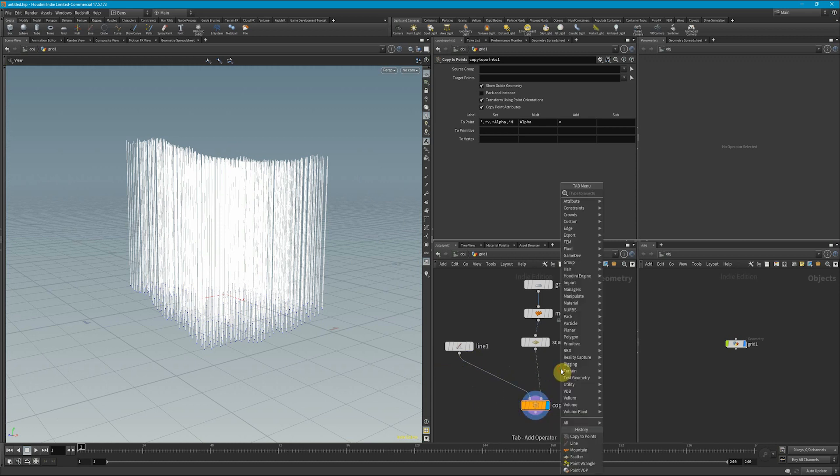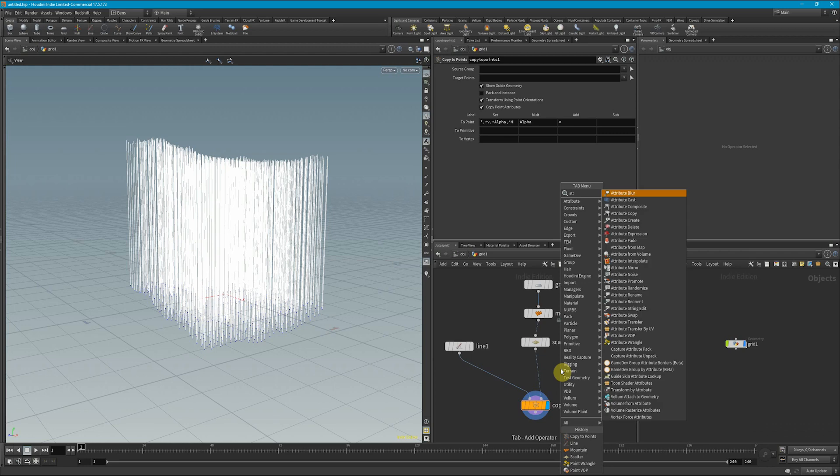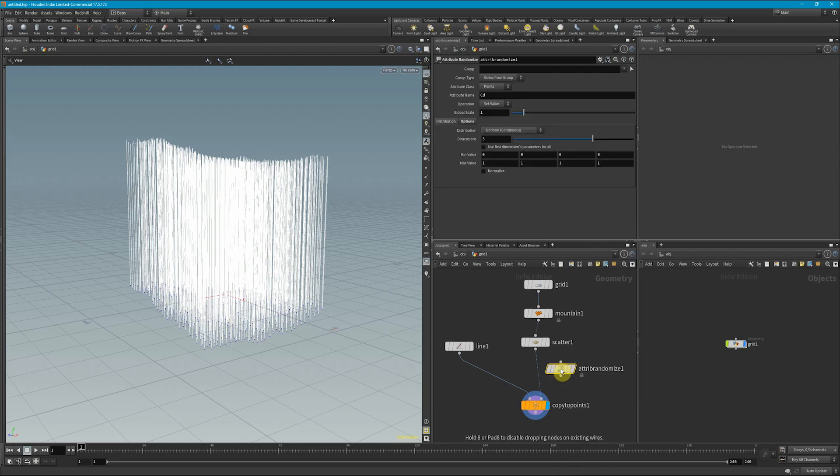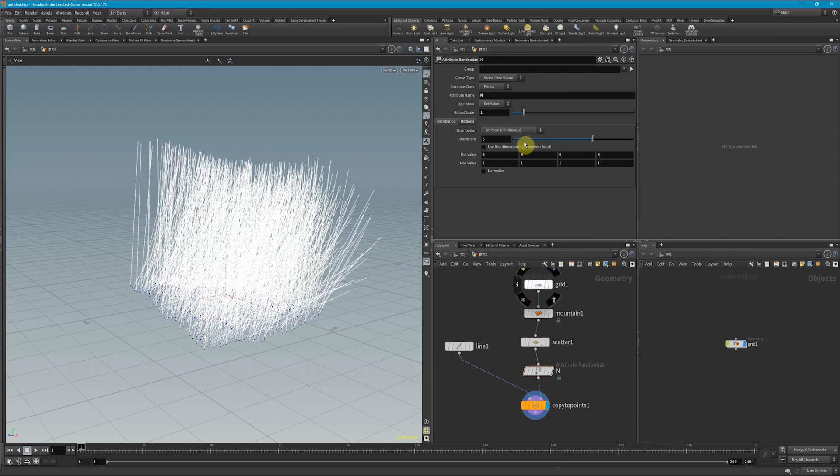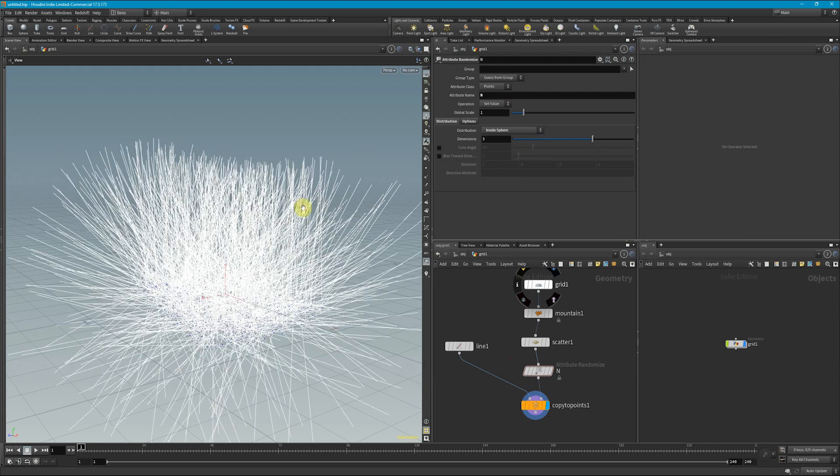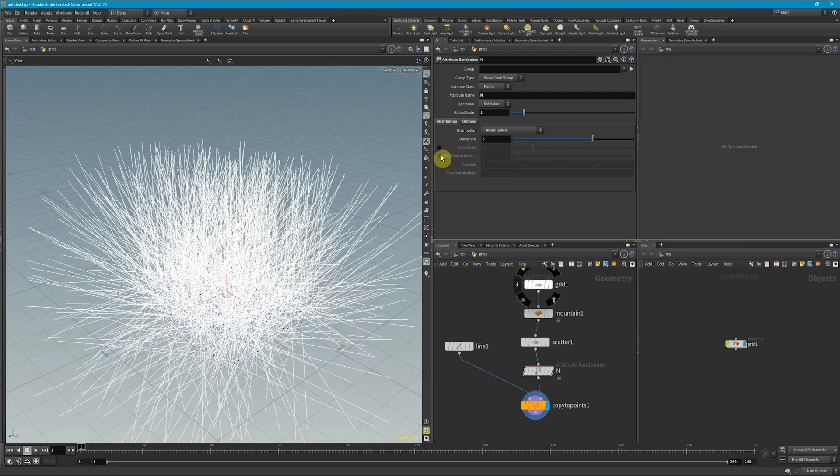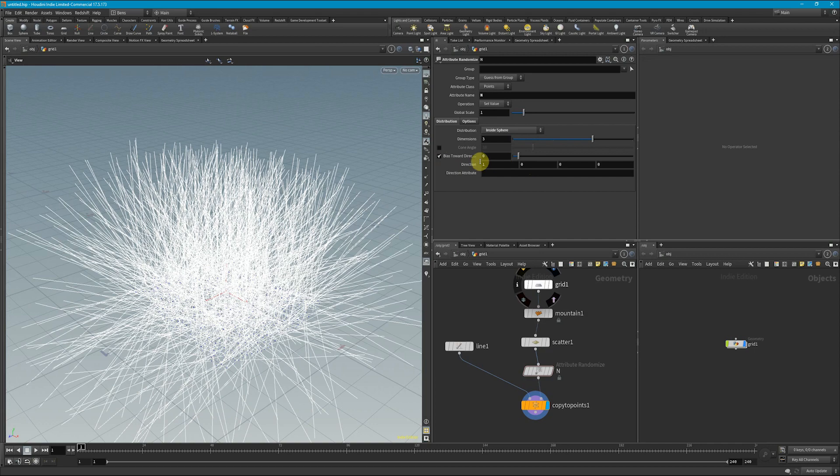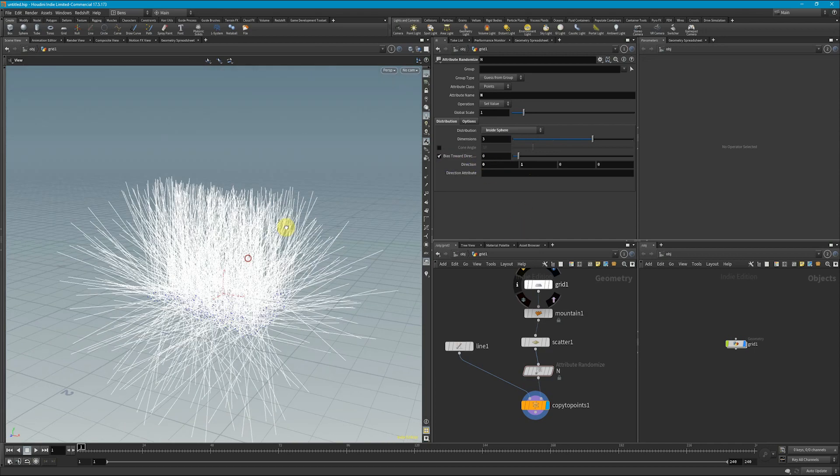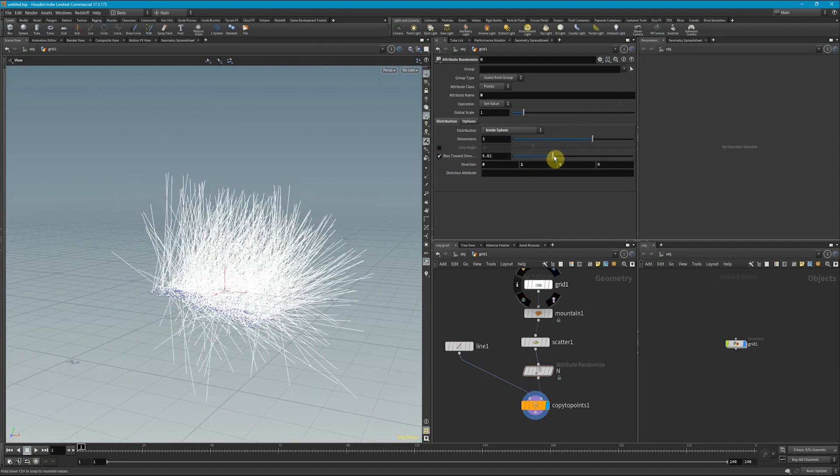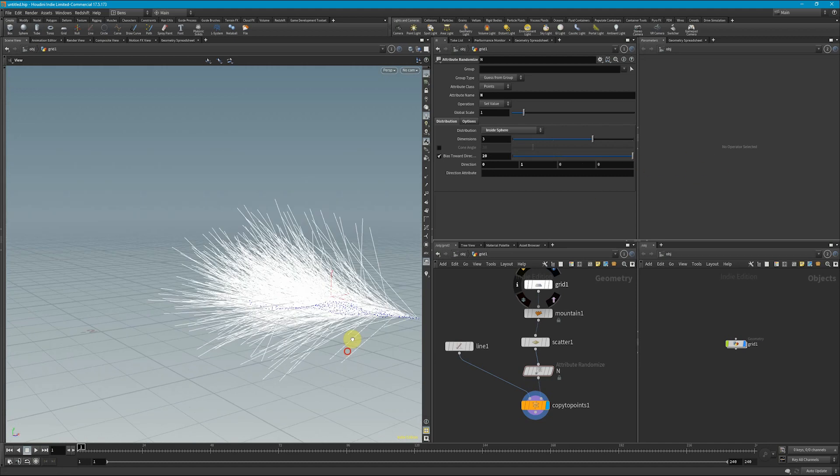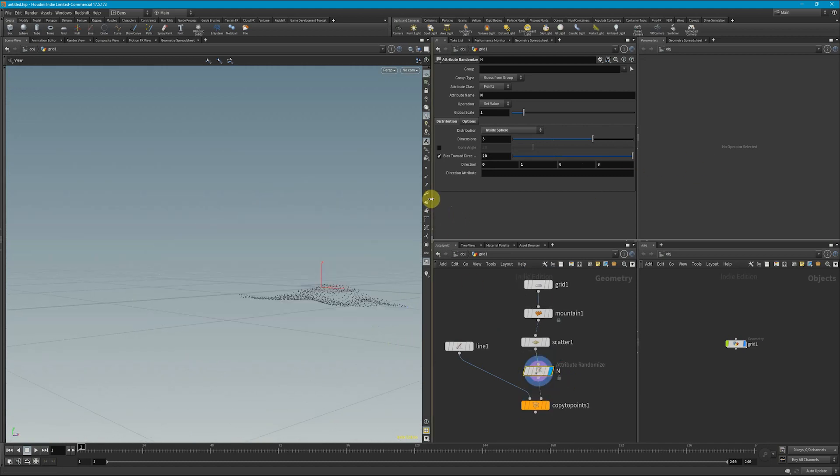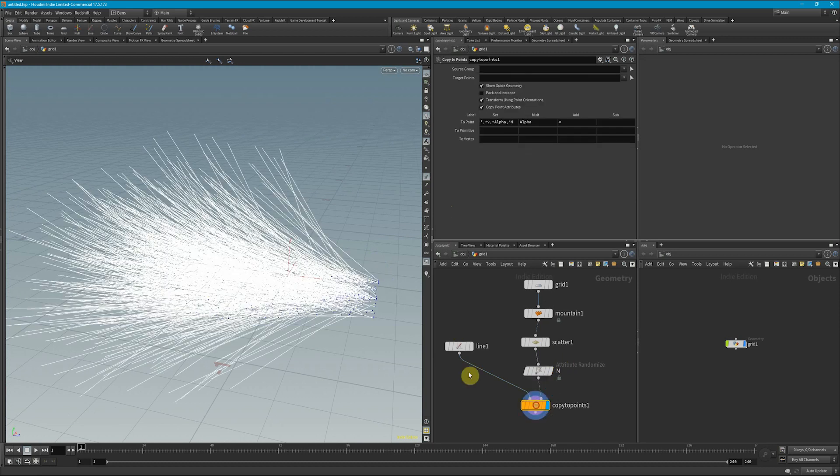So what we can do is first start by working on the direction. So I'm going to drop down an attribute randomize and I'm going to do this for my normals. And what I'm going to do is drop down an inside sphere distribution and we want to bias it towards the up direction. If I increase that, we can see that these normals indeed are pointing towards the top, but we see that these lines are actually going that way.